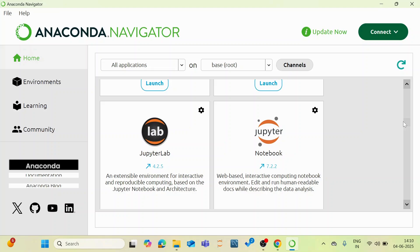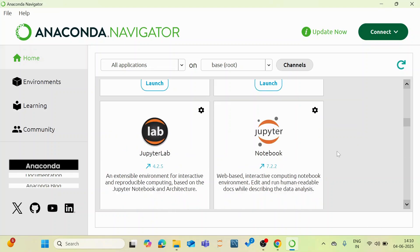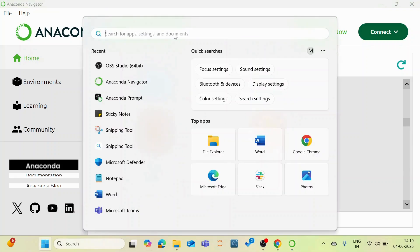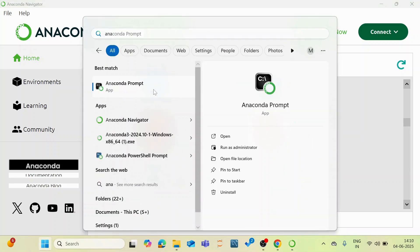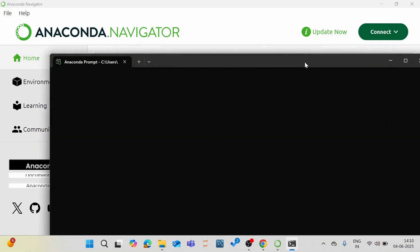And similarly, you can launch this Jupyter Notebook. And before that, I will also tell you that you also have something called Anaconda prompt. So what is this Anaconda prompt?